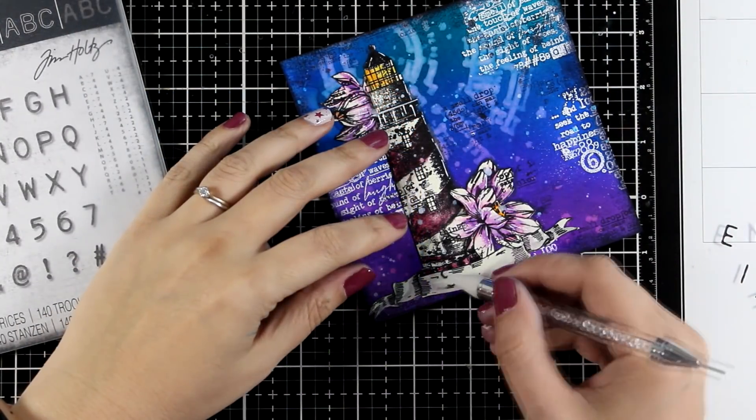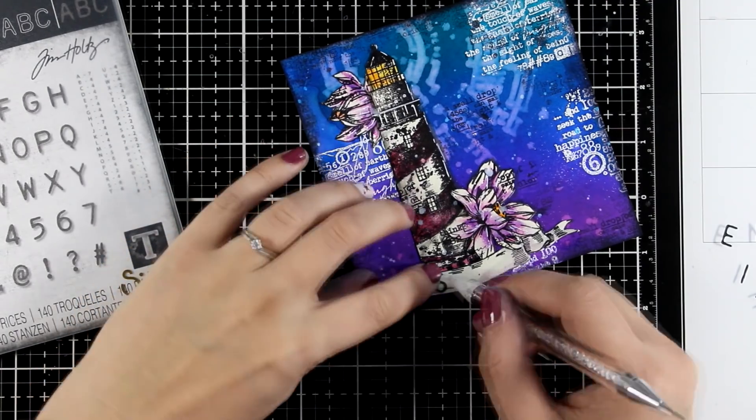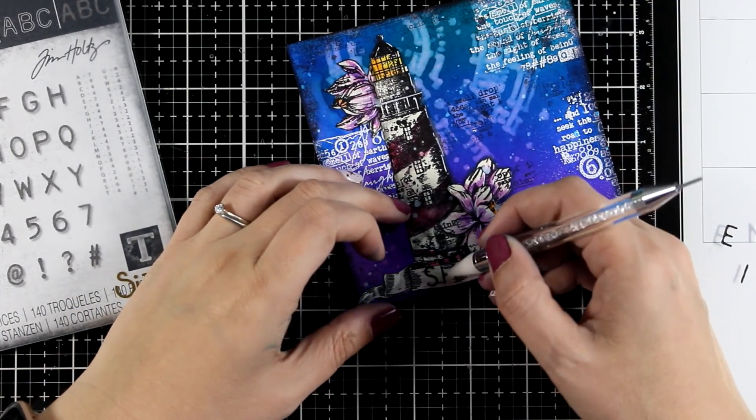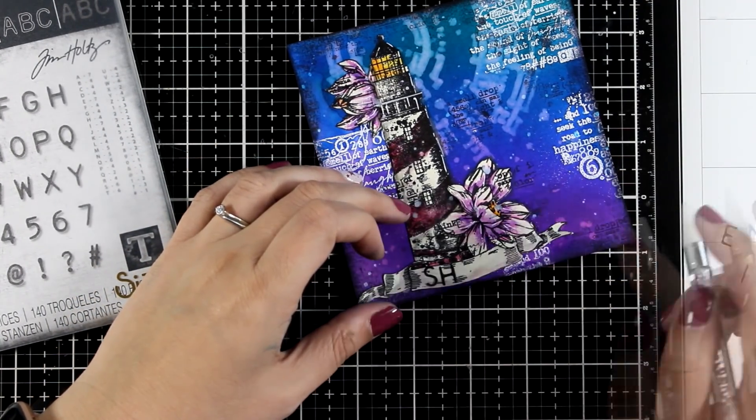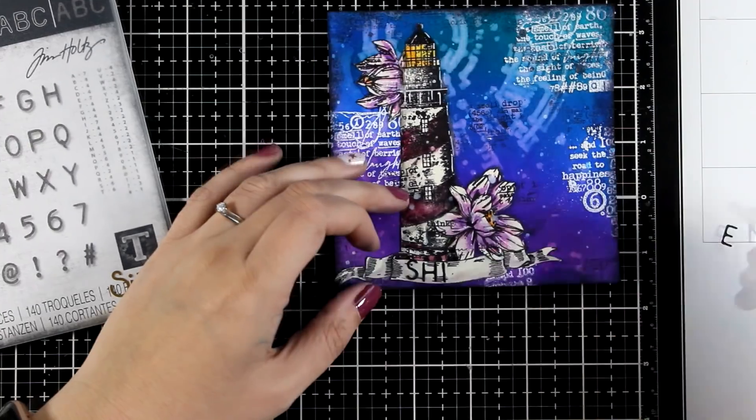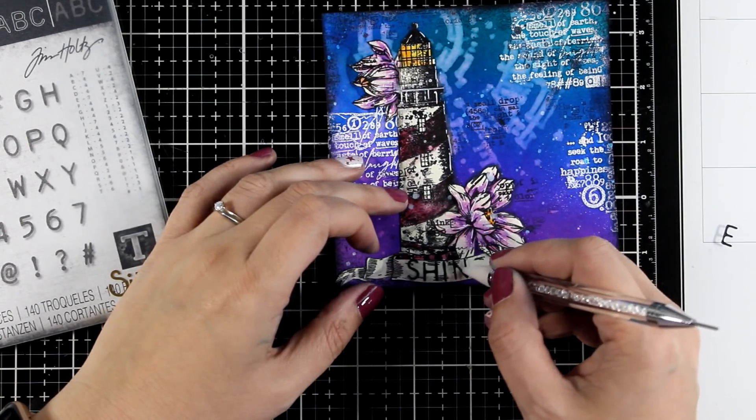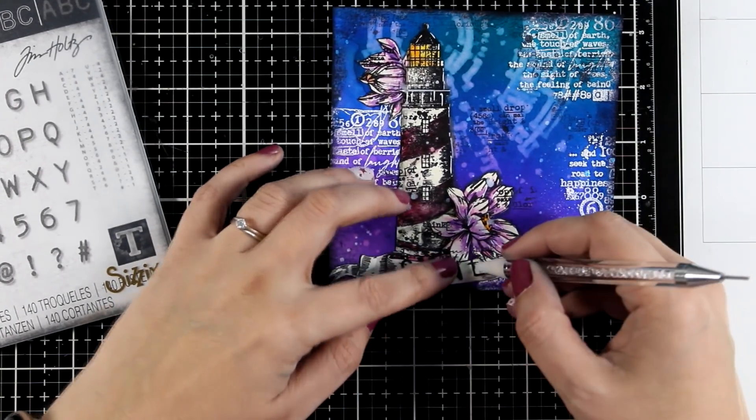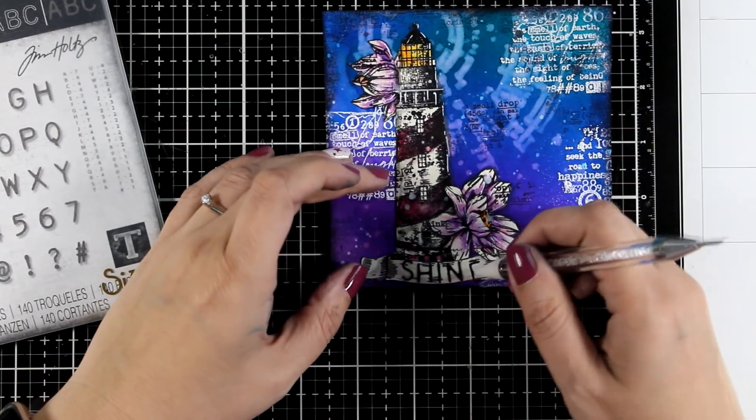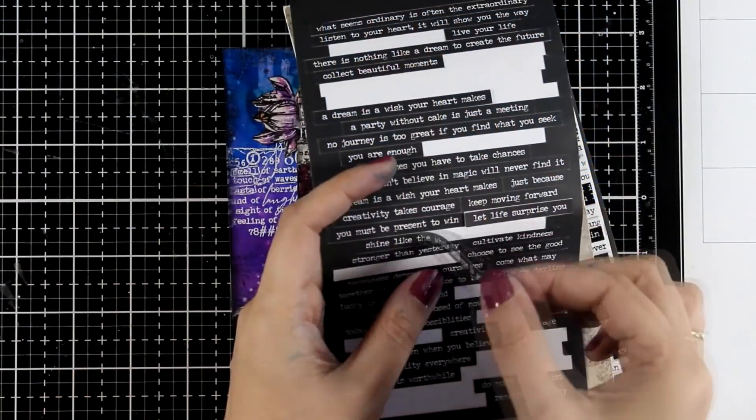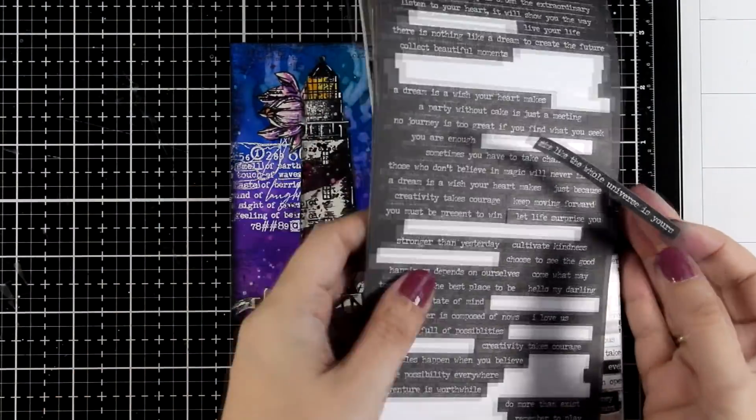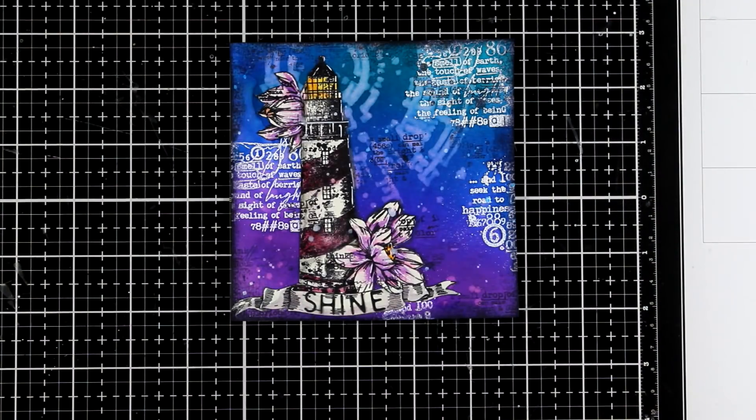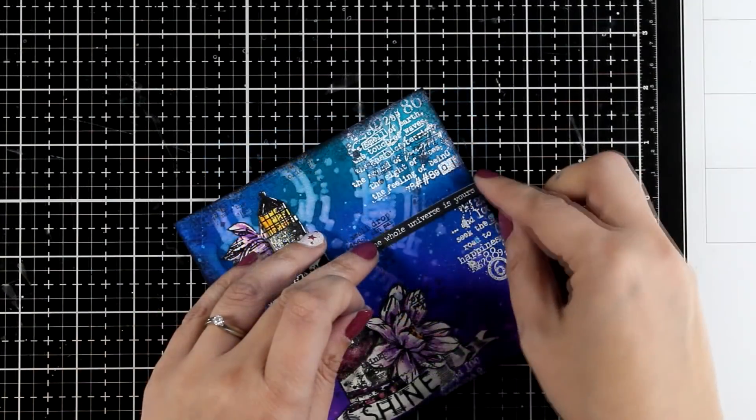Now I'm spelling the word shine and for that I did use those tiny alphabet dies by Sizzix to cut out the letters. If you do have letter stickers it's even easier or you can just write it down.